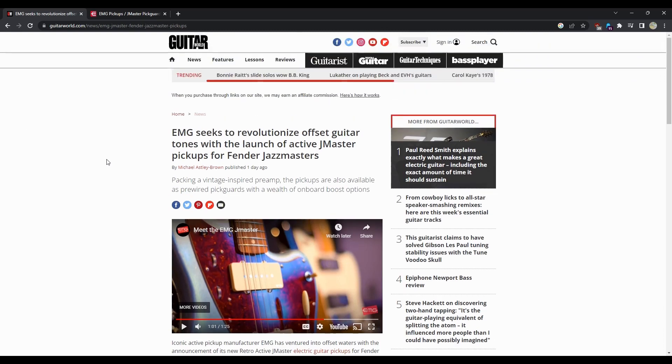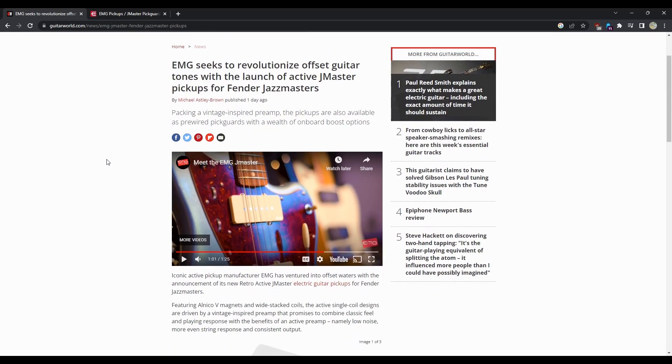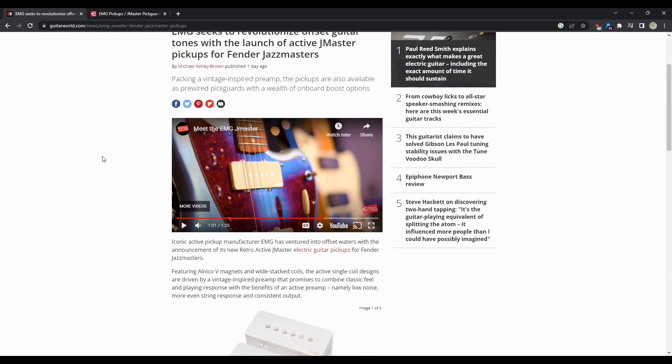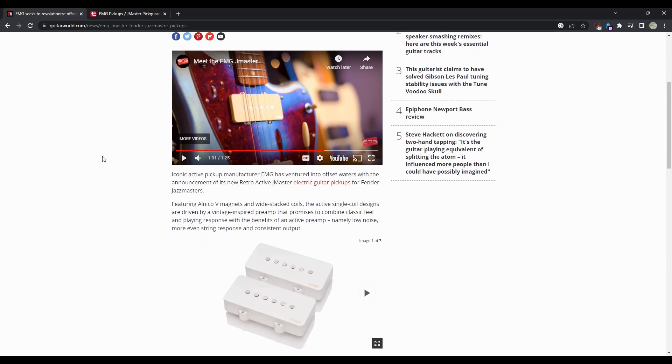The pickups are for Fender Jazz Masters and other Jazz Master style guitars, packing a vintage inspired preamp. The pickups are also available as a pre-wired pick guard with a wealth of onboard boost options. So what this means is you're probably going to be seeing some Jazz Masters with EMG pickups in them coming out fairly soon.